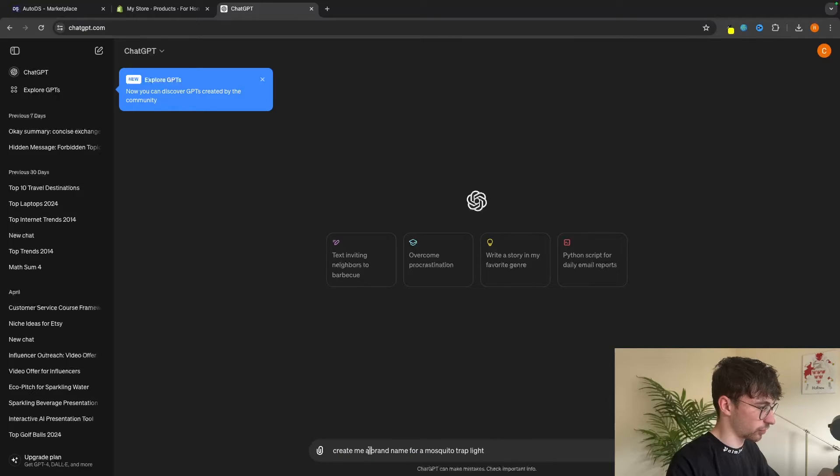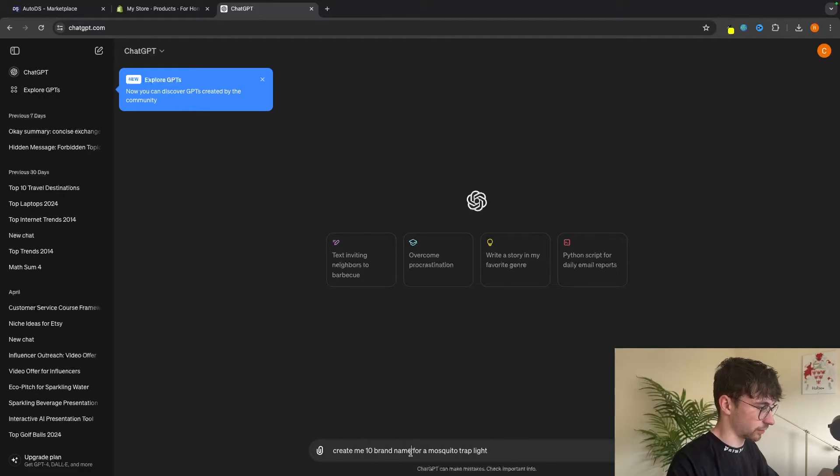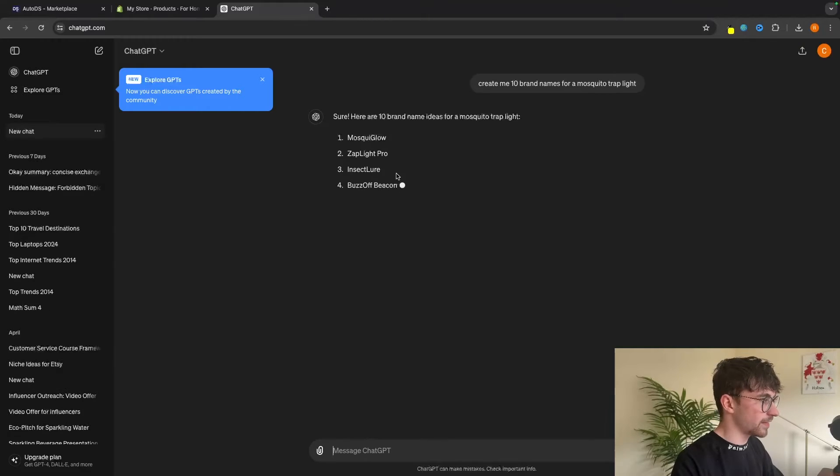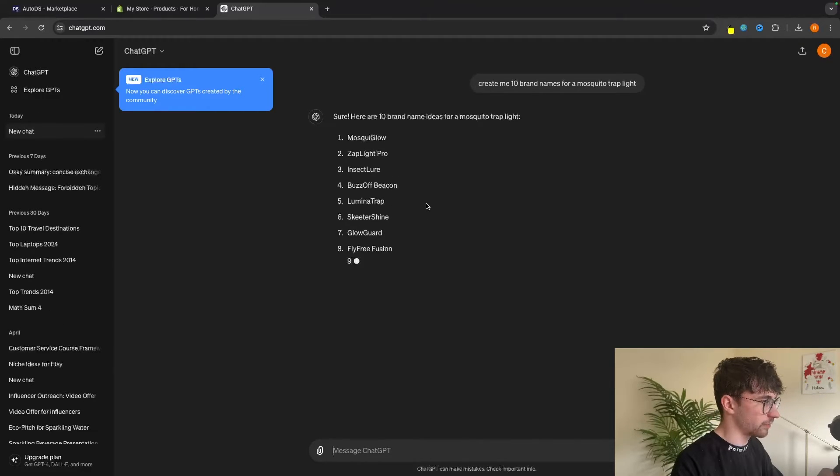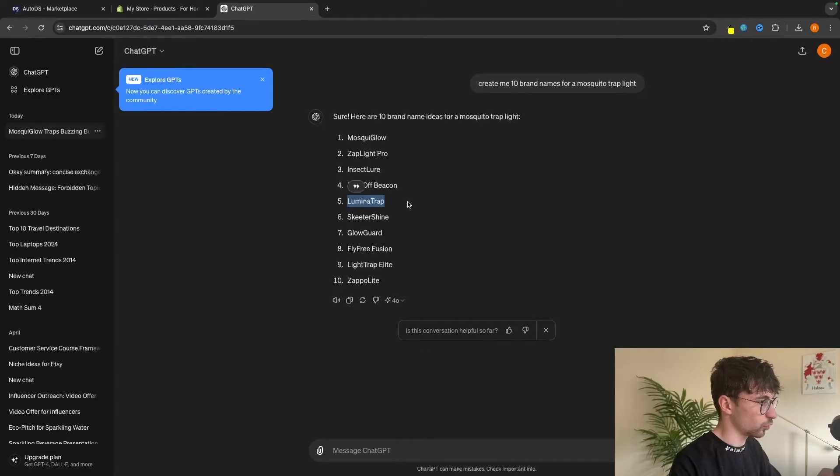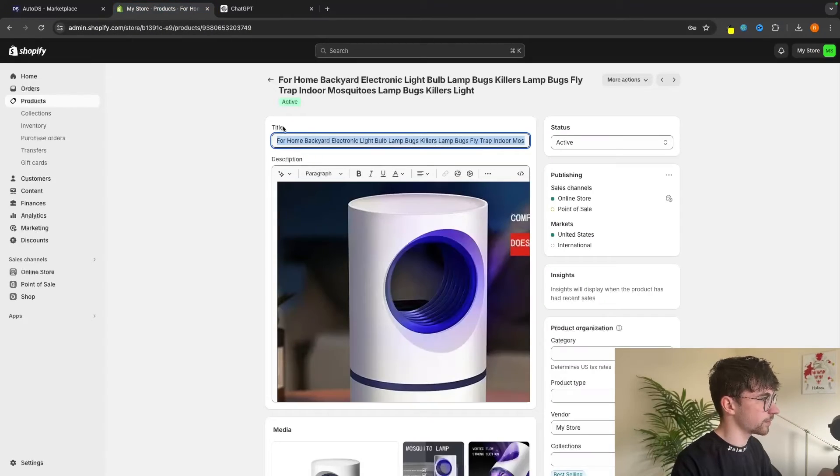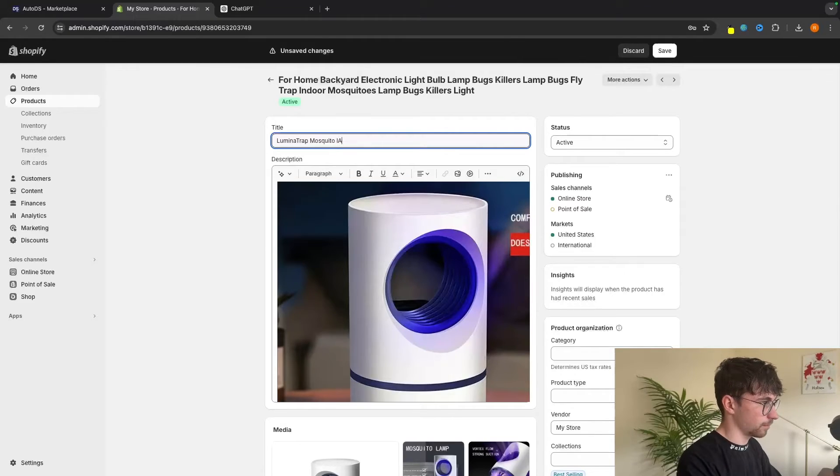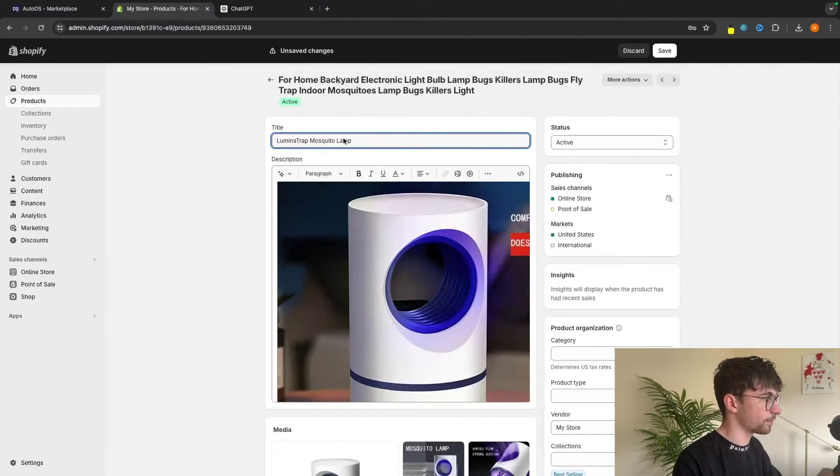Then in here we can ask ChatGPT and we can say create me a brand name for a mosquito trap light. Actually, I'm going to say create me 10 brand names so we have a few to choose from. And then in here we can literally choose from any of these. So I really like this lumina trap. I'm going to go for this lumina trap. And then all I'm going to do is paste this in here. Lumina trap mosquito lamp, just like that.